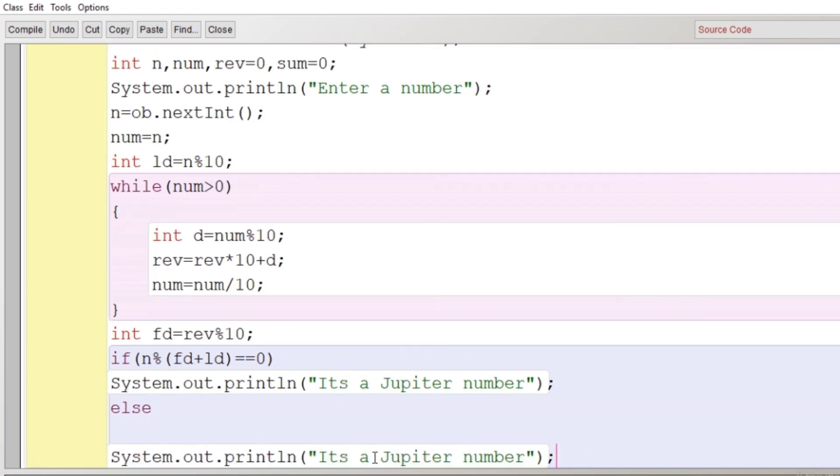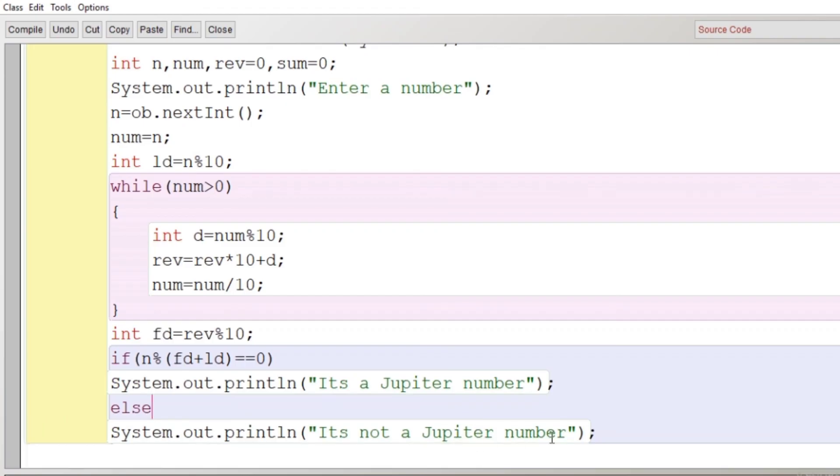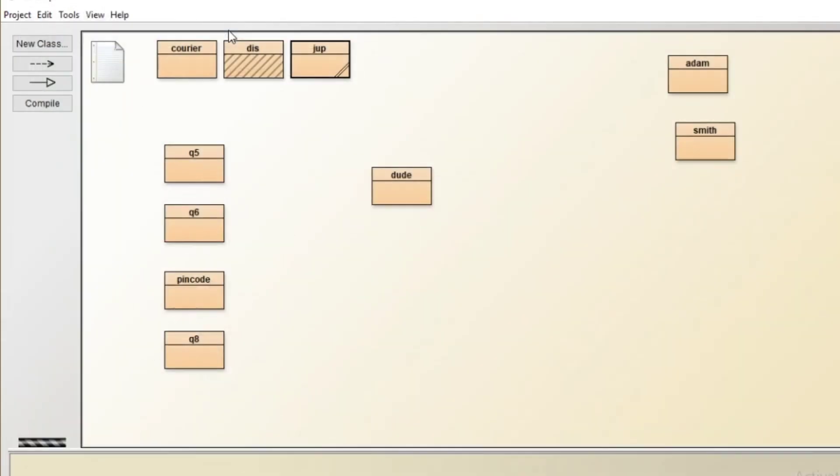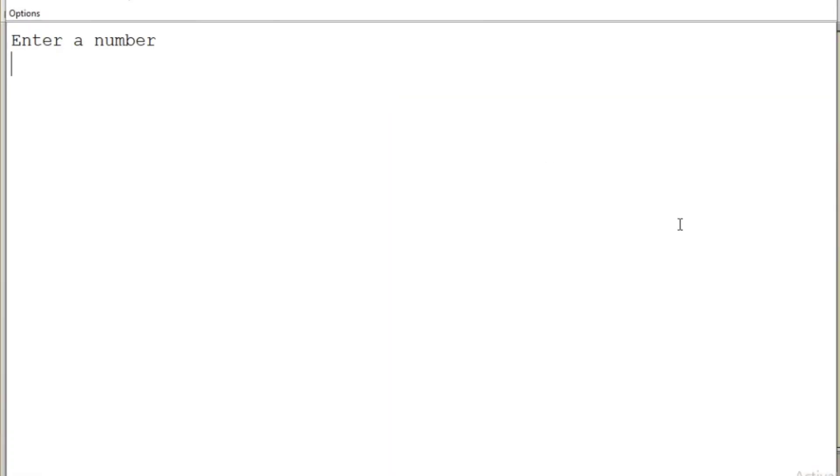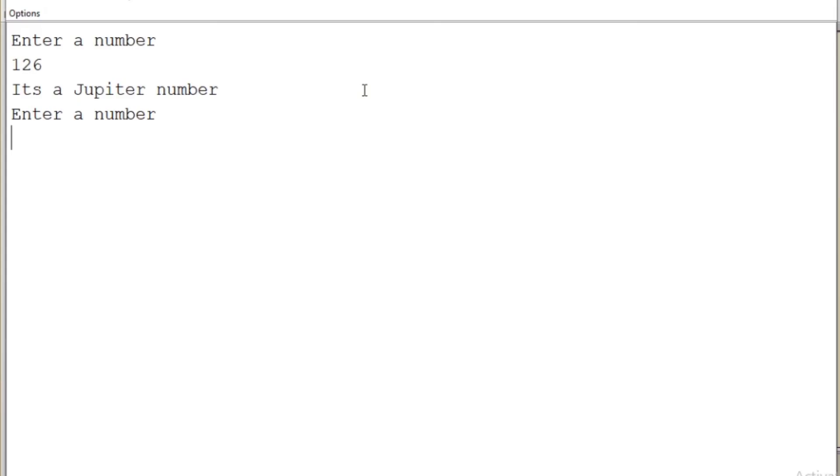And then I'll write here else and modify the code: it is not a Jupiter number. If it is false, if it does not satisfy the condition, then the message should be it's not a Jupiter number. Now we'll close the main and class. We'll click on compile button. No syntax error. We'll go for void main. We'll enter a number 126, it's a Jupiter number. We'll re-execute the program and we'll give another value like 38, it's not a Jupiter number.